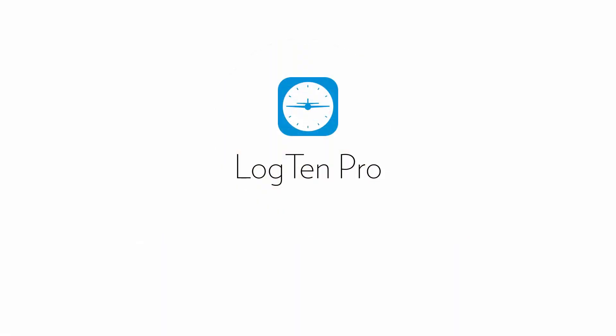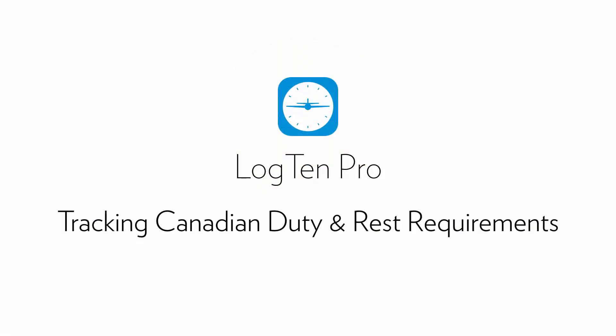Welcome. In this short tutorial we're going to cover how you can track Canadian duty and rest requirements with LogTen Pro.